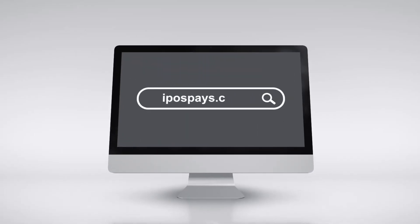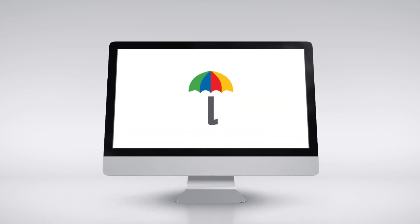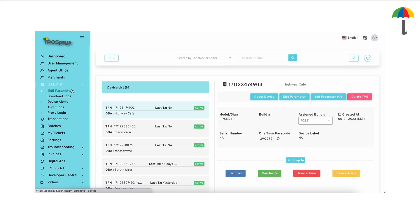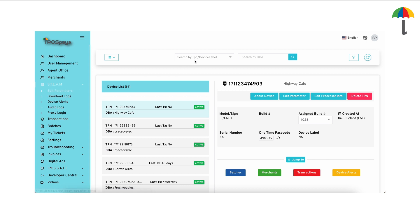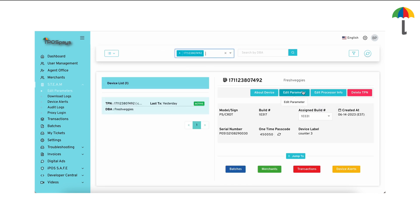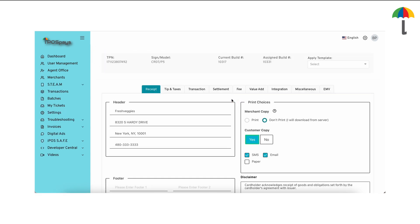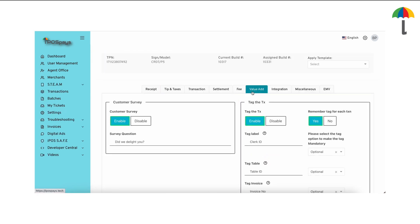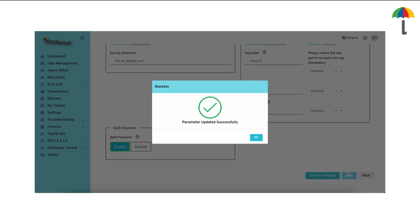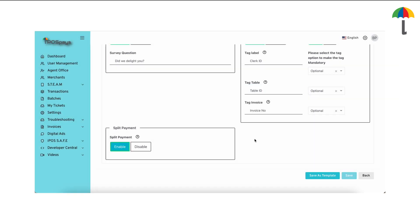To do this, log into the iPospays portal and click on Steam, then Edit Parameters. In the search box, enter the TPN for which you wish to enable this feature. Click on Edit Parameters and navigate to the Value Add section, and here you'll find the option to enable split payments.